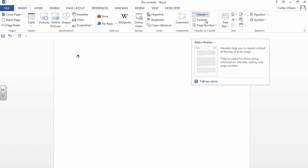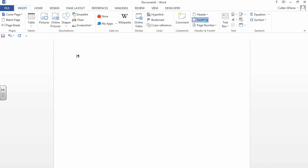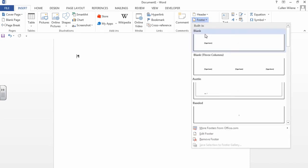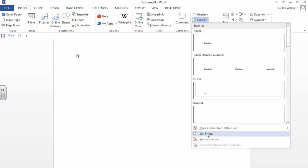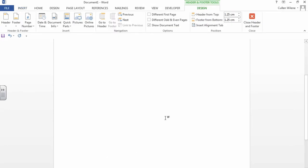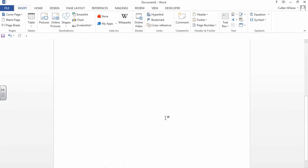And now you're going to go back into the footer. You're going to edit footer and you're going to press Alt A. And there it is.